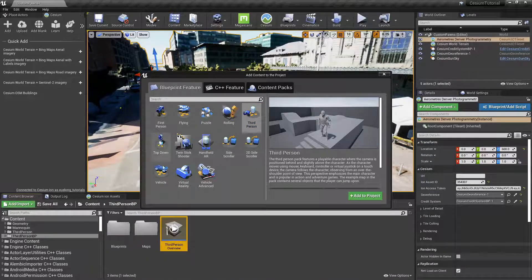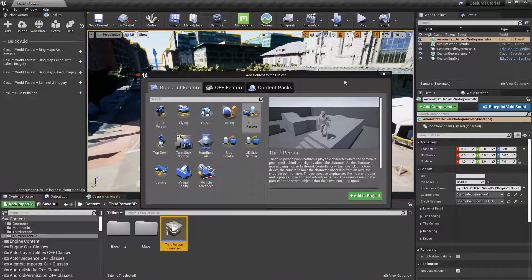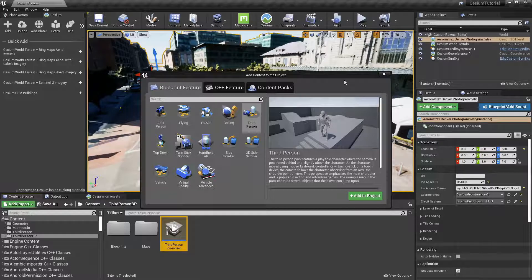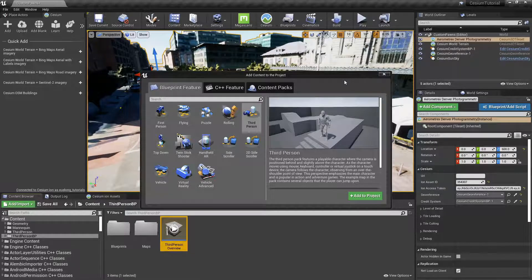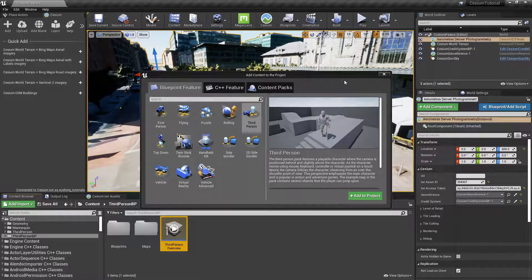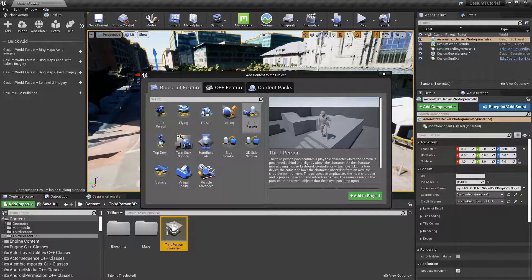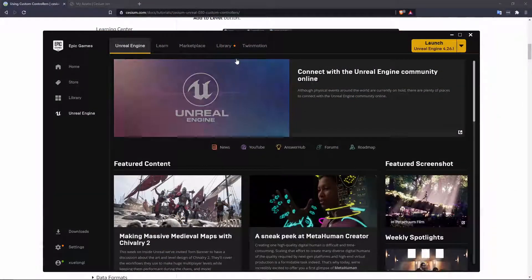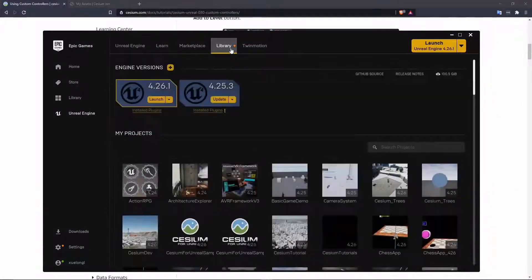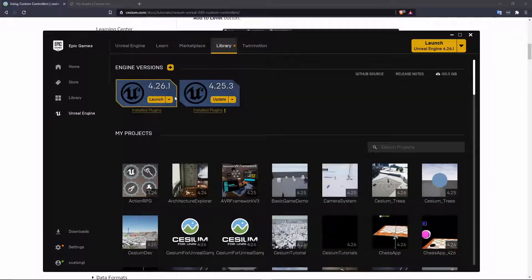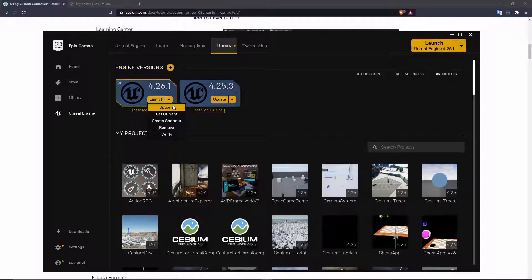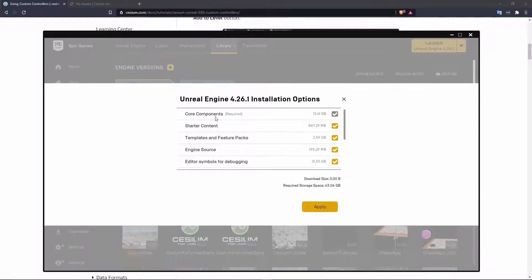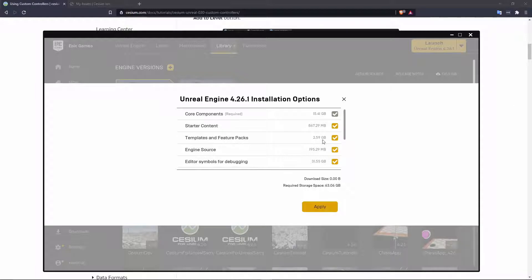If you don't see anything in this window, that's probably because you don't have feature packs installed for your version of Unreal Engine. In order to remedy that, you'll want to go over to the Epic Games Launcher and go over to your library, go to the Options and then select Templates and Feature Packs.